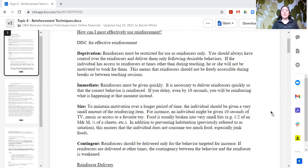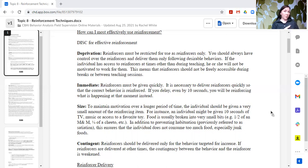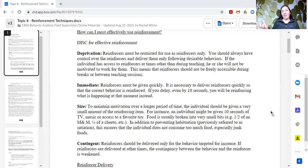C in DISC stands for contingent. In order to reinforce effectively, those things we are using as reinforcers must be delivered when and only when the targeted behavior occurs. I'm only going to provide a praise statement when they do the activity or put in effort — and I'll differentiate what I'm praising. If someone is engaging in behavior that is not what we want to see, we don't deliver the reinforcer at that moment. We save it until the individual is engaging in that targeted behavior.